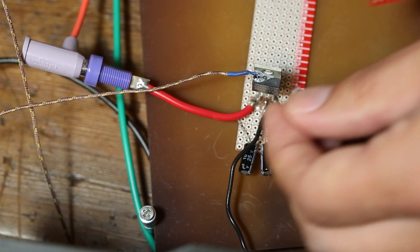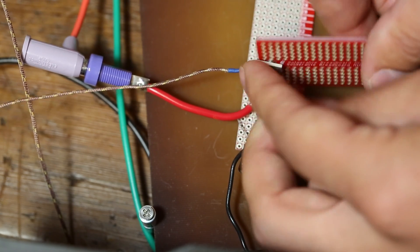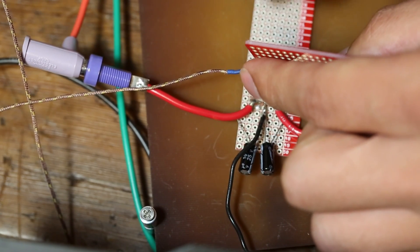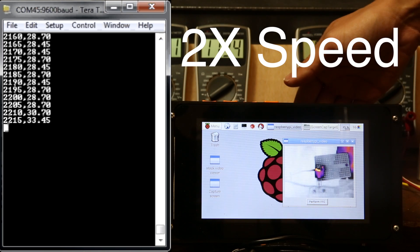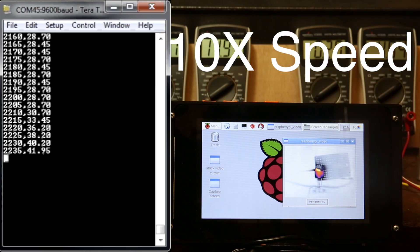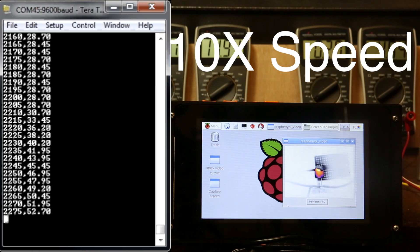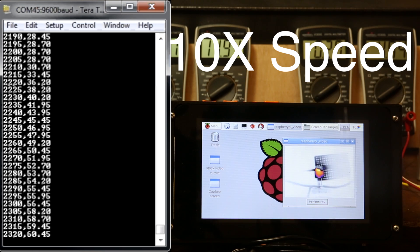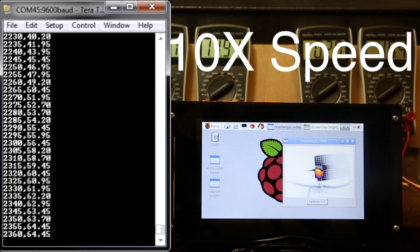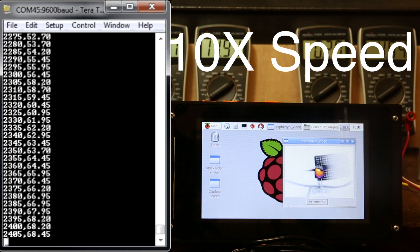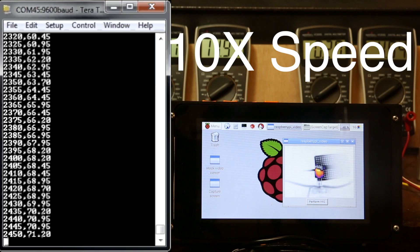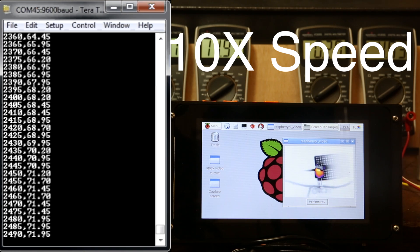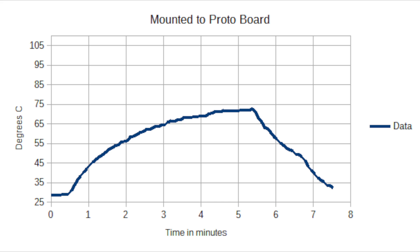The next test is to mount the 7805 on a solderable breadboard without a lot of copper pour. This emulates mounting on a circuit that's got a lot of traces and not a lot of ground. We've stabilized at about 72 degrees. You can see that the heat didn't really dissipate through the board very well. Now, graphed, the data looks like this.